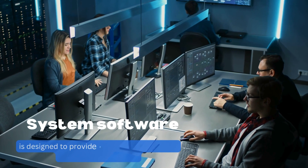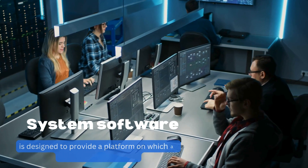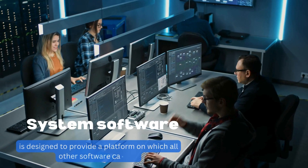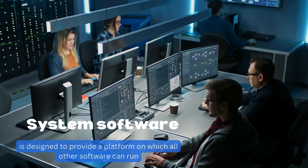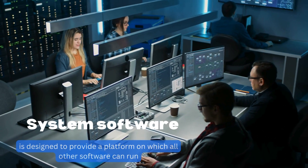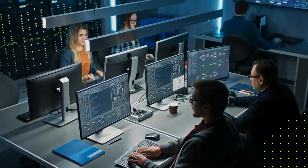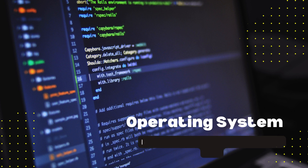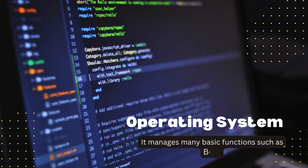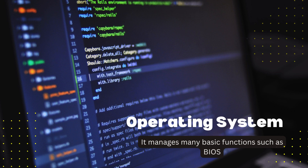System software is designed to provide a platform on which all other software can run. For example, Operating System manages many basic functions such as input, output operations, error handling, multitasking, batch processing, and security and user logins.